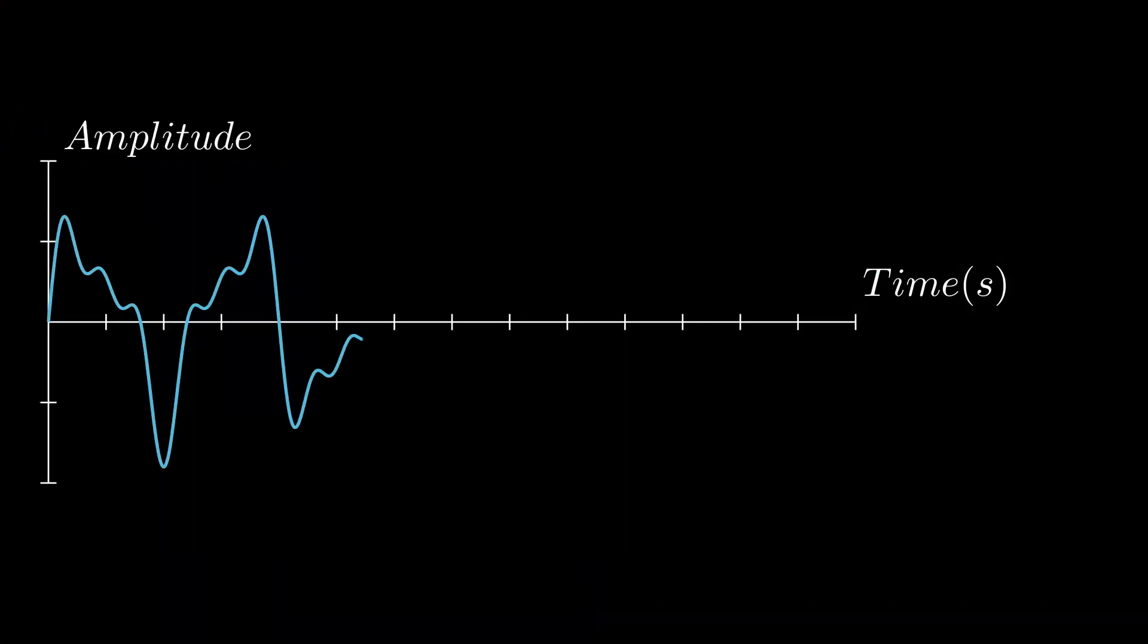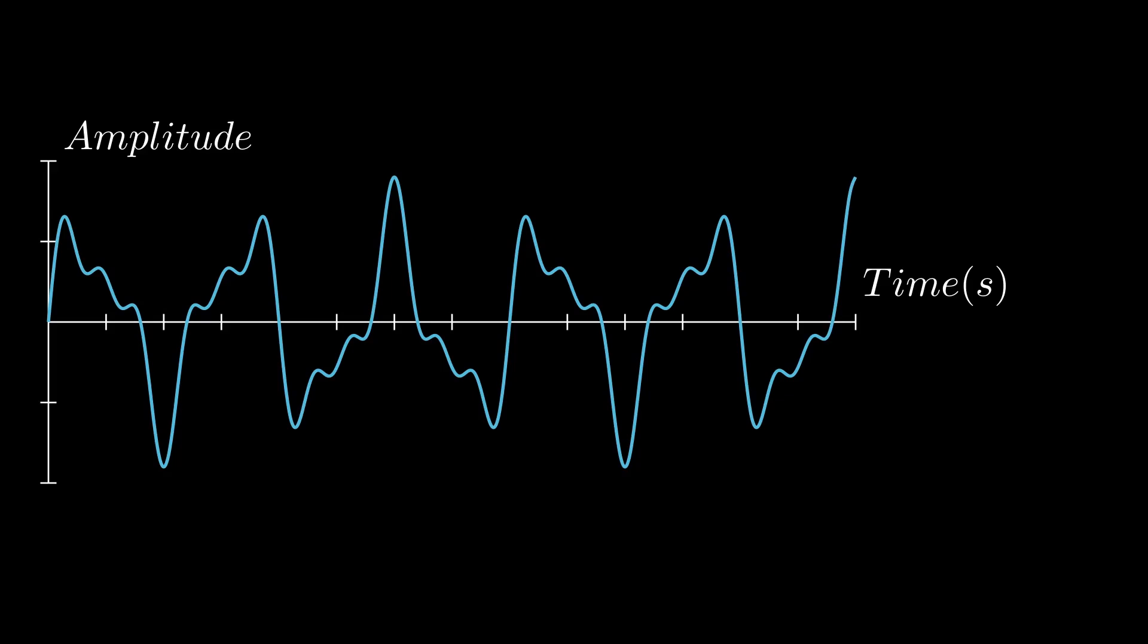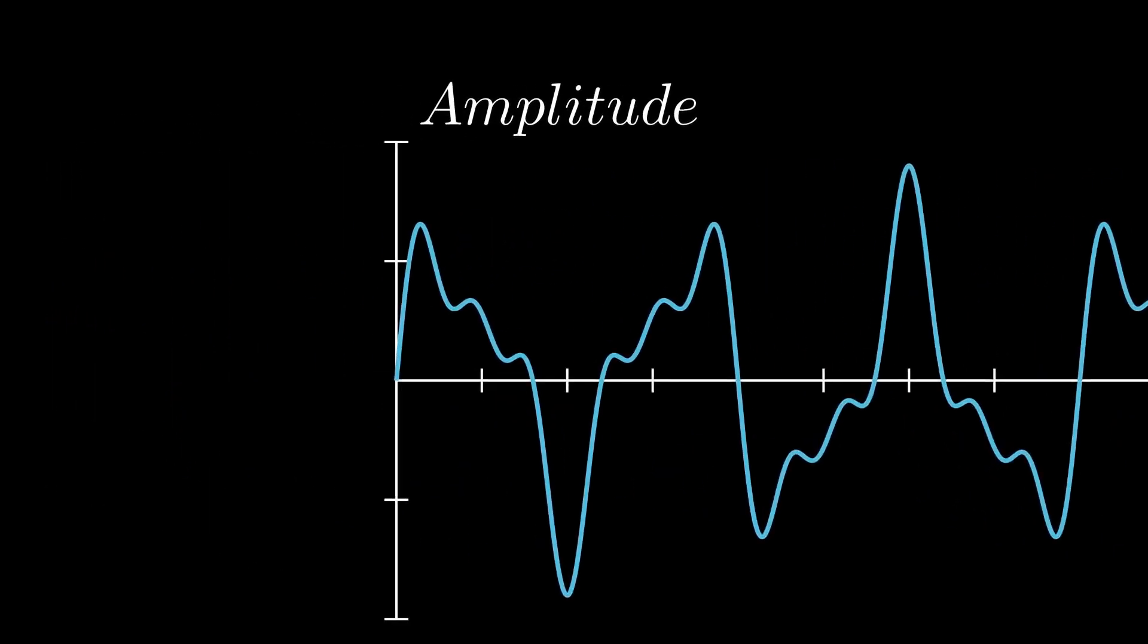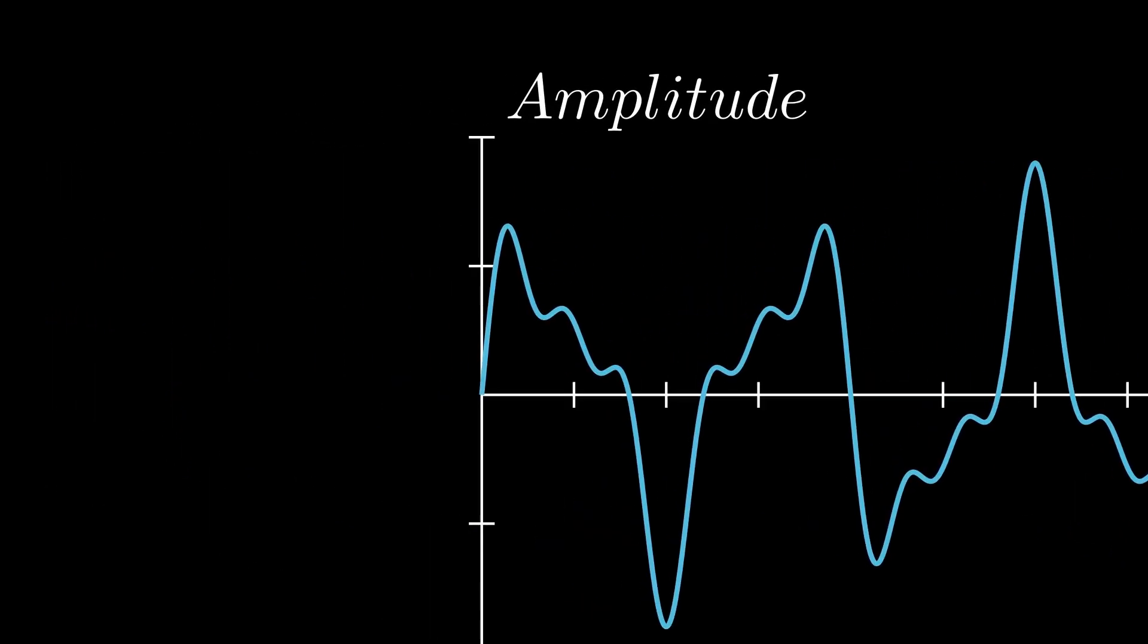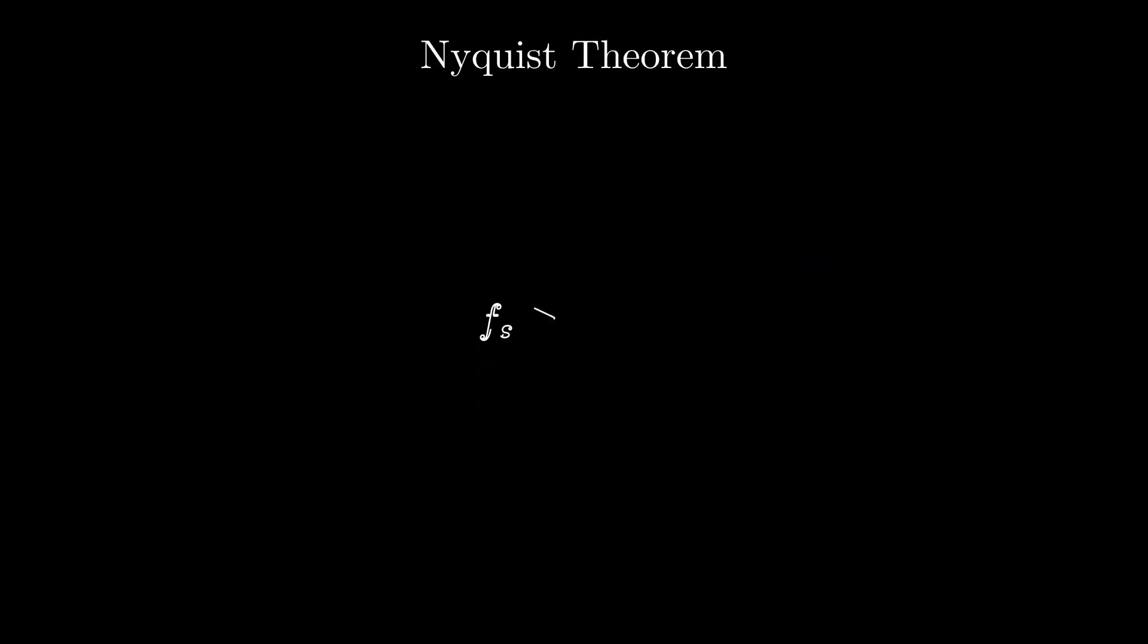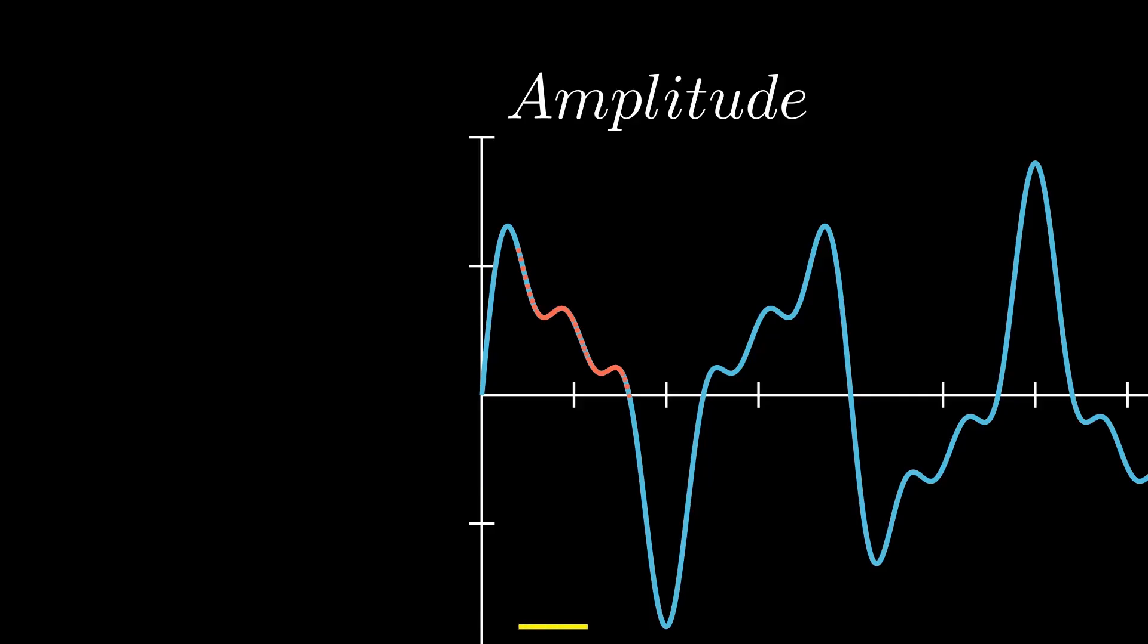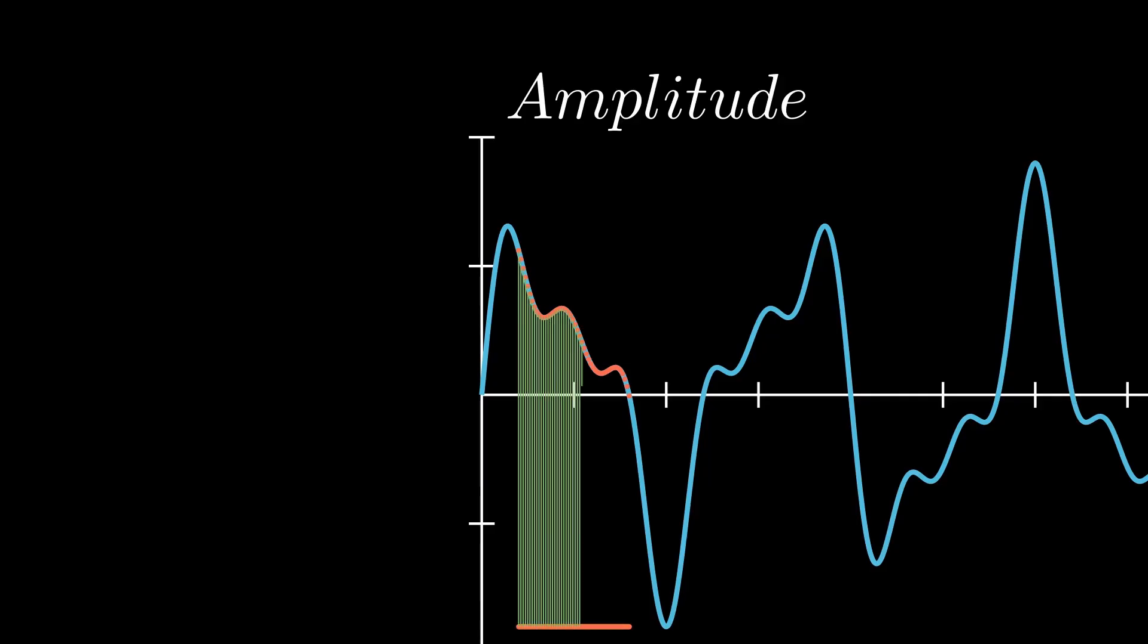A digital audio file consists of two lists of samples one for the left channel and one for the right. Each sample represents the amplitude of the signal at a specific point in time. The Nyquist theorem states that with a sampling rate of around 40,000 Hertz we can capture frequencies up to 20 kilohertz the upper limit of human hearing. By recording thousands of samples per second we can accurately reconstruct the original sound.